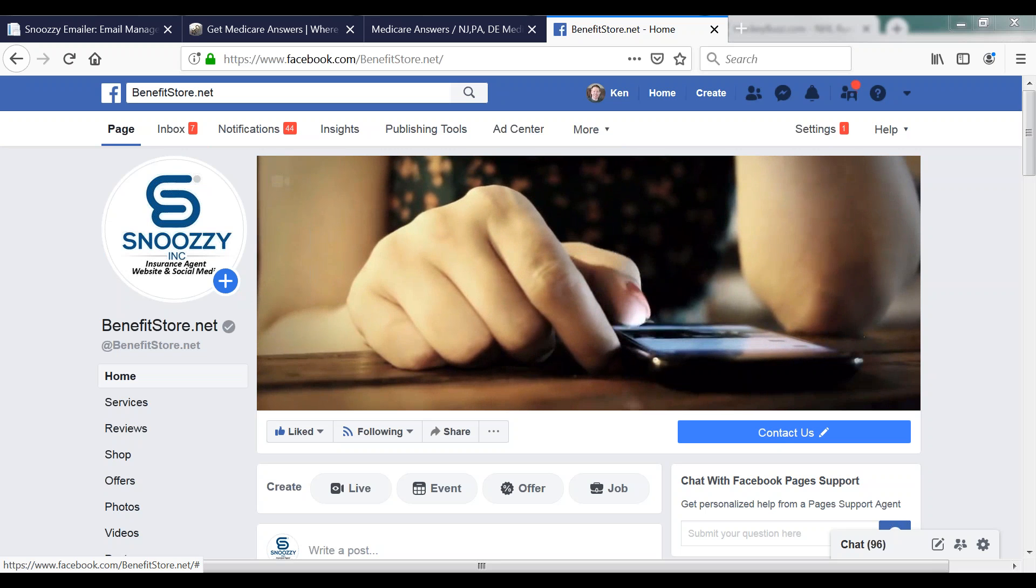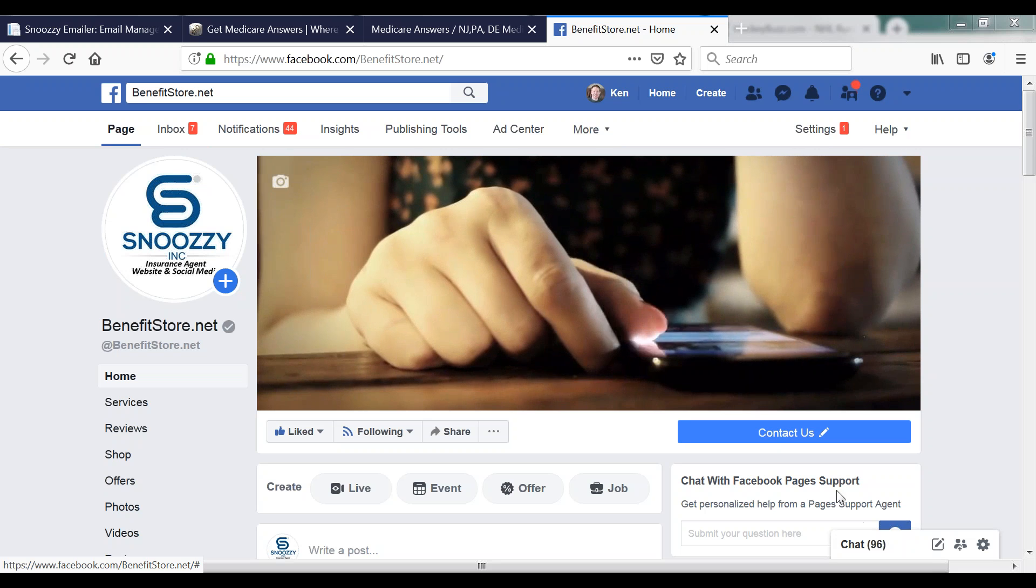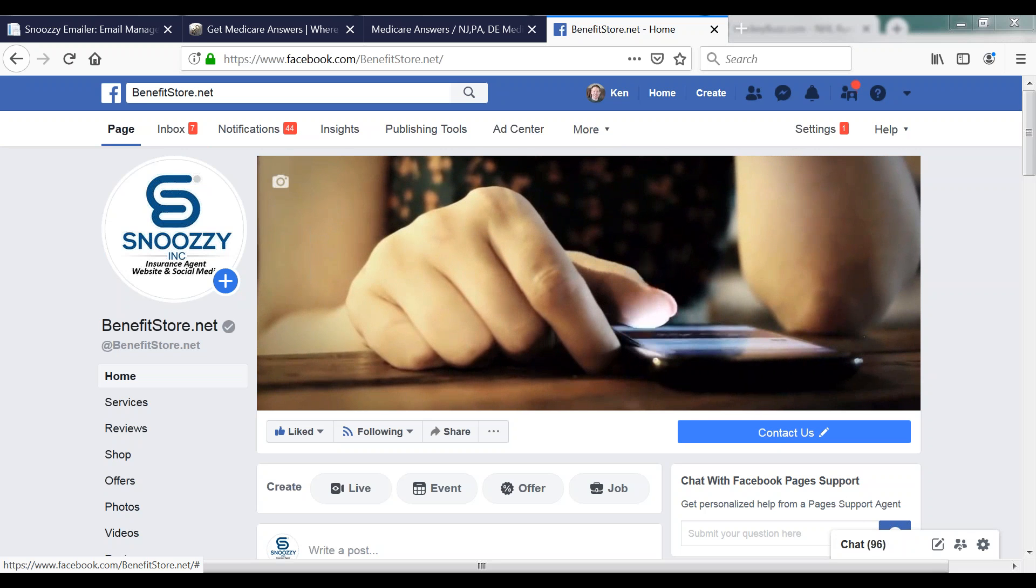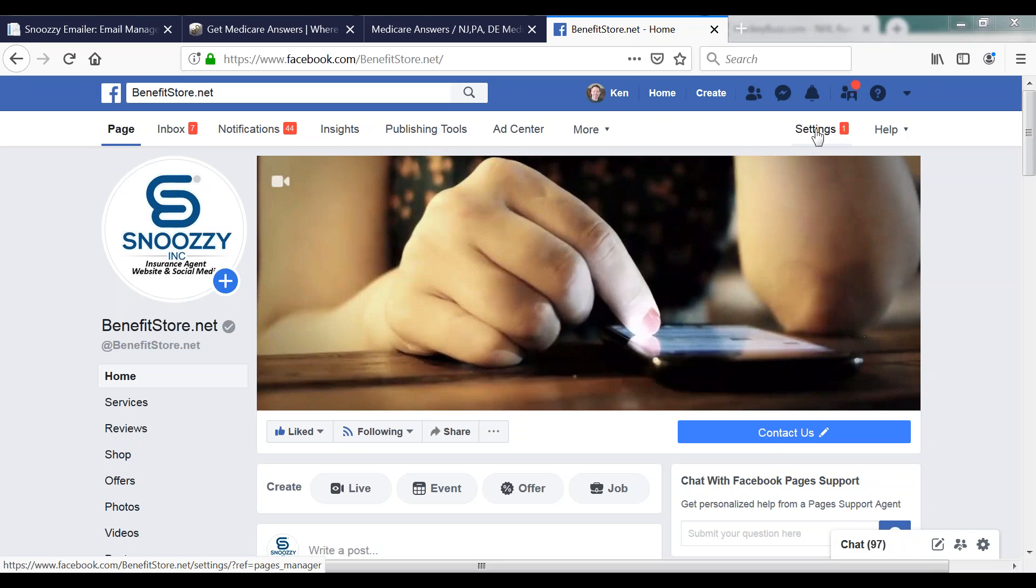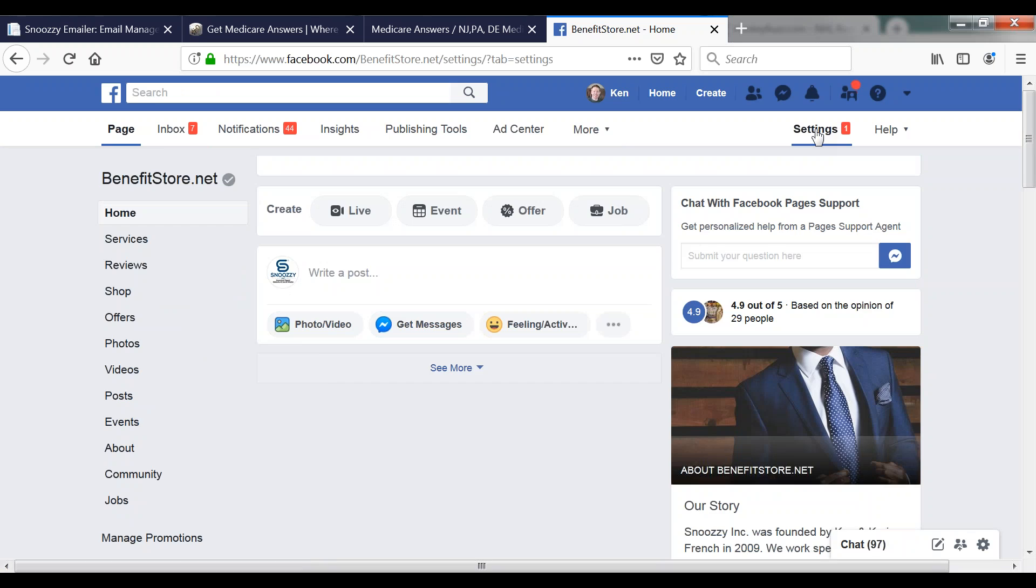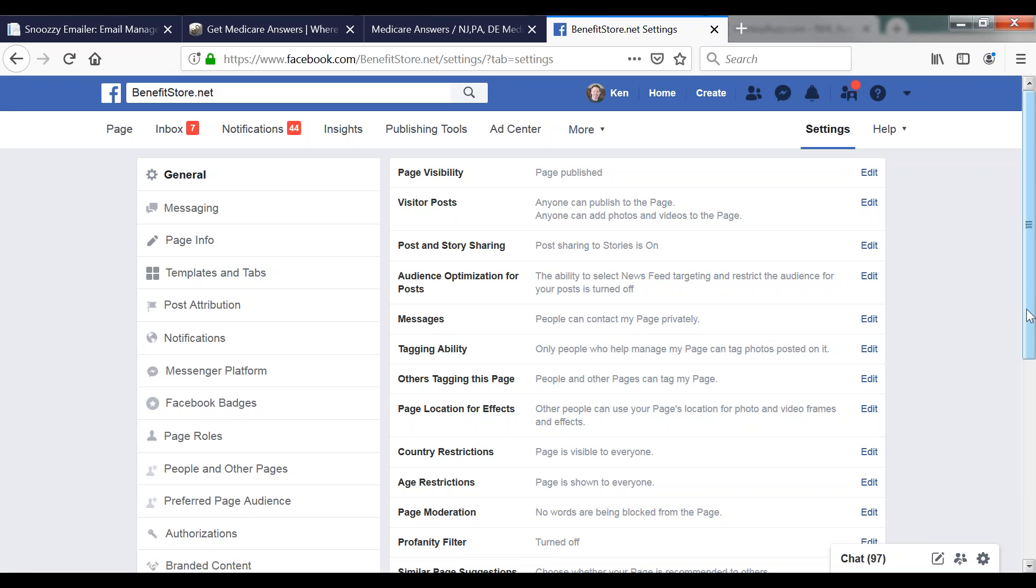So what you want to do is go to your Facebook business page. You can see that I'm in the admin mode. Just click the settings button in the upper right hand corner, and that'll take you into your settings control panel. If you scroll down a bit...